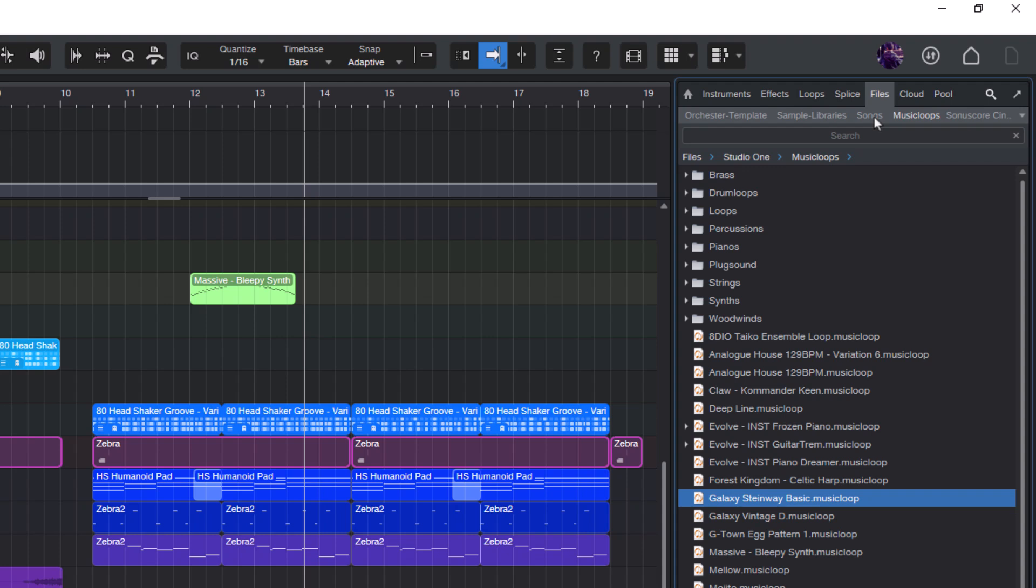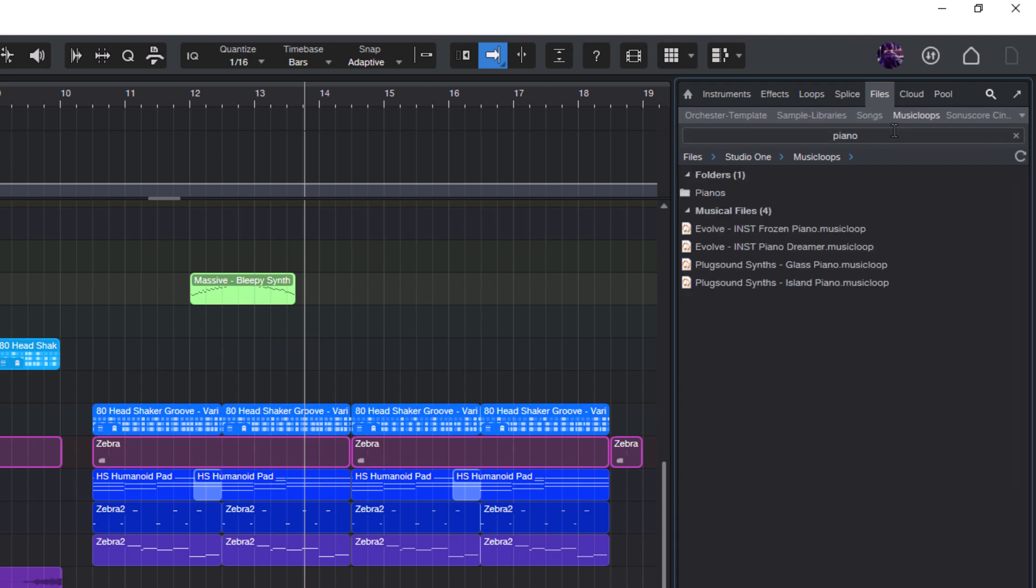For example, if I need piano loops, I just type piano and it will show me all the results in my music loops folder.